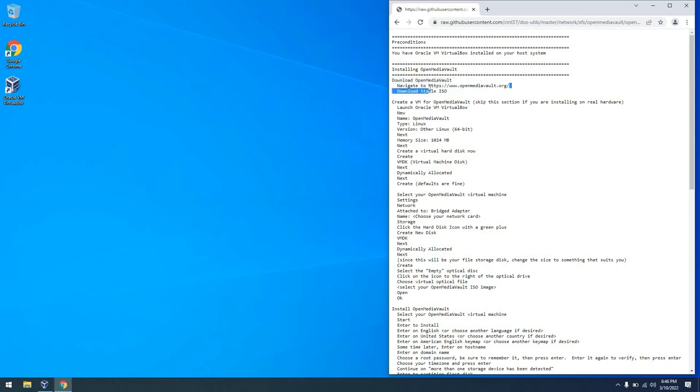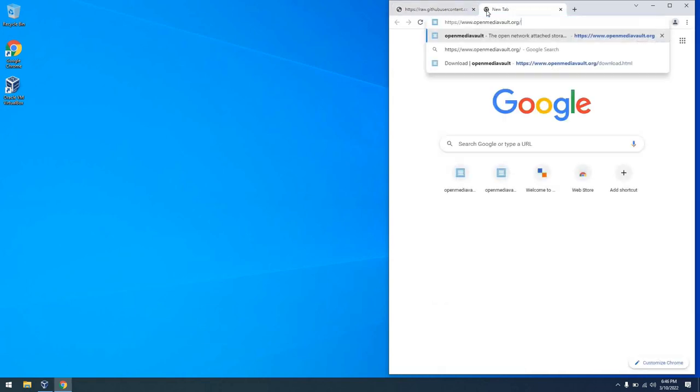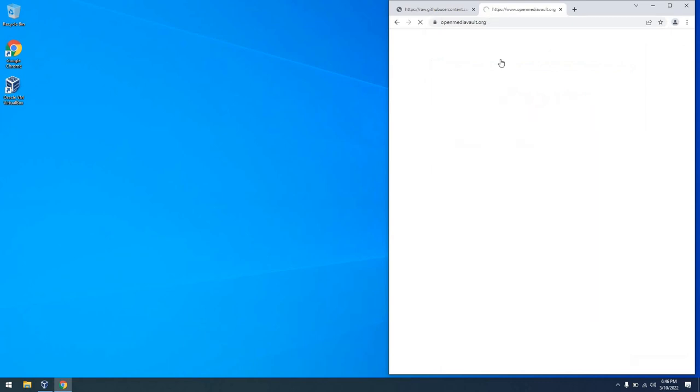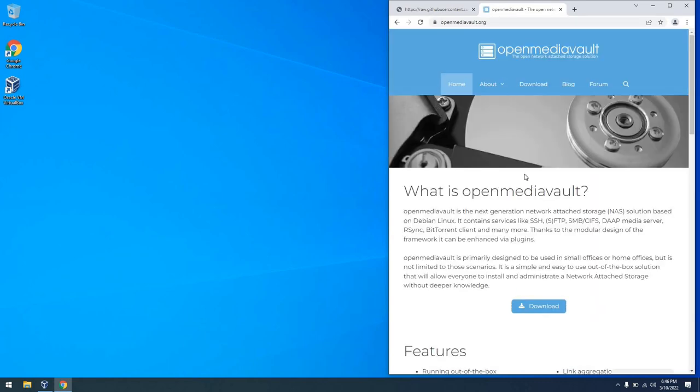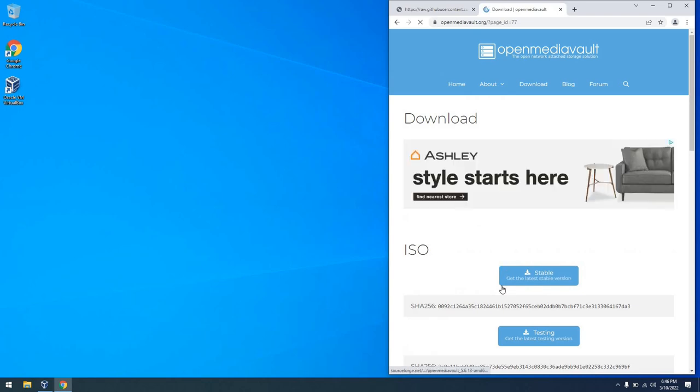The first thing I'm going to do is go to the Open Media Vault website and download an ISO file. Though I've actually already downloaded it, so I'm just going to show you how to do it. Going to the website, you can click download, and then from there you can click on that stable button right there and you'll get a nice ISO.